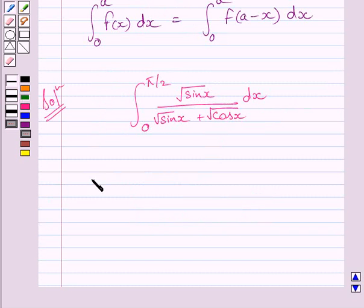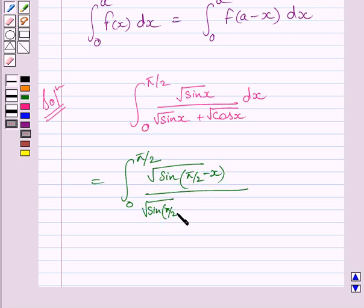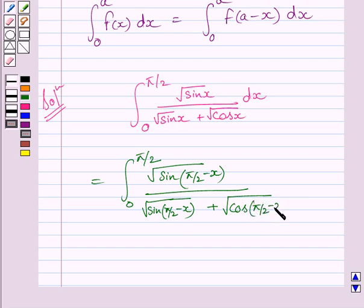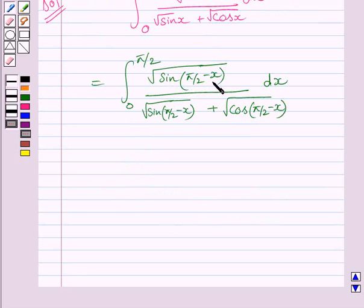Now this integral can be rewritten by applying the property: the definite integral from 0 to a of f(x) dx equals the definite integral from 0 to a of f(a minus x) dx. Here the value of a is π/2, so for every x we write π/2 minus x. We know that sin(π/2 minus x) equals cos x.